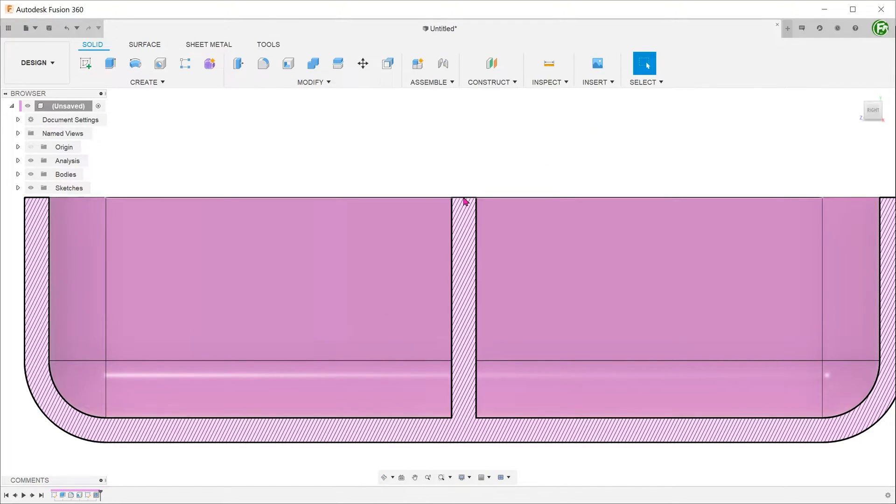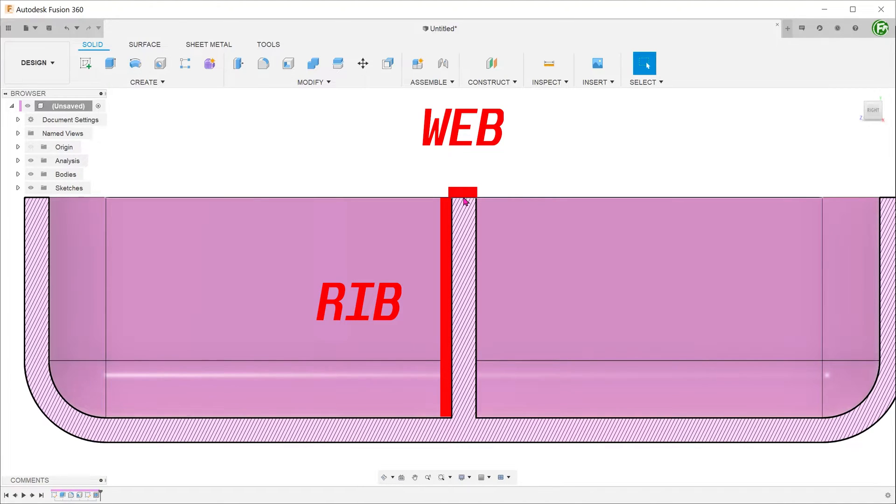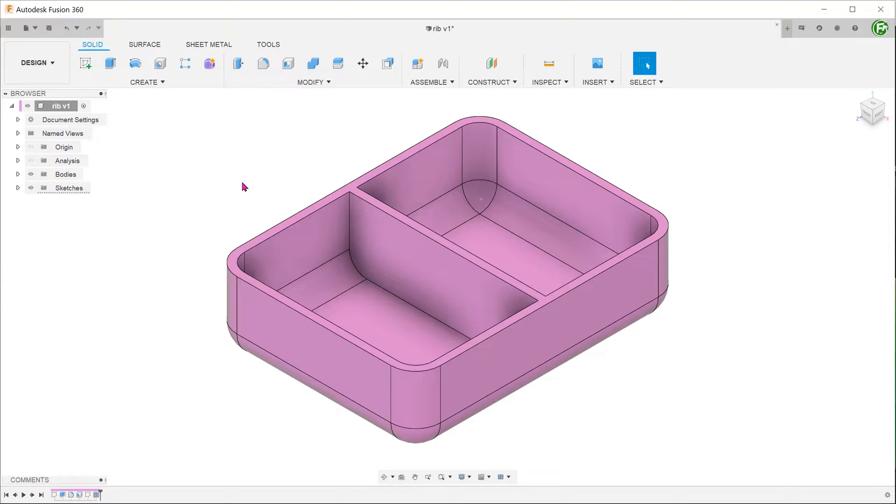The main difference between the rib and the web commands is where you define to be the sketch plane. For web, it is on the short side. For rib, it is on the long side. Let's take a look at this in action.